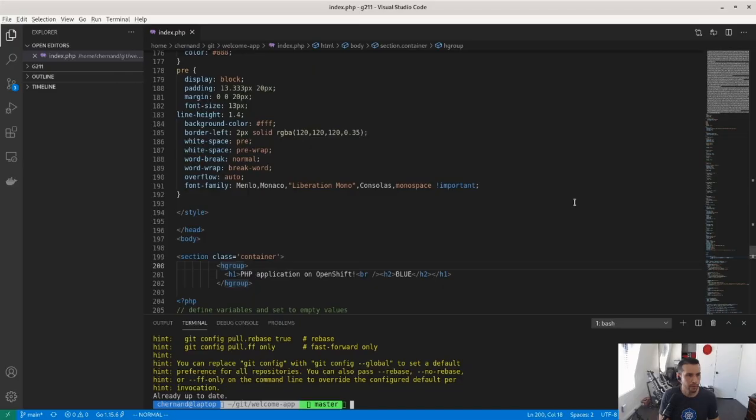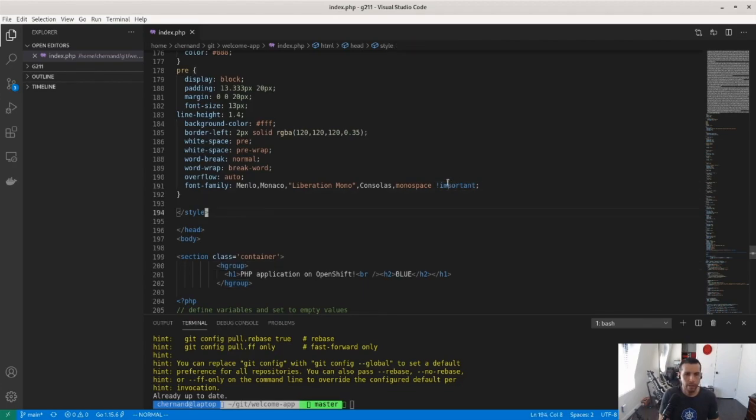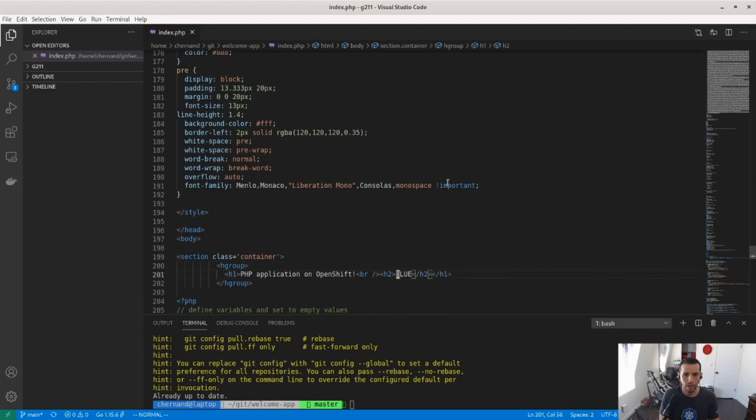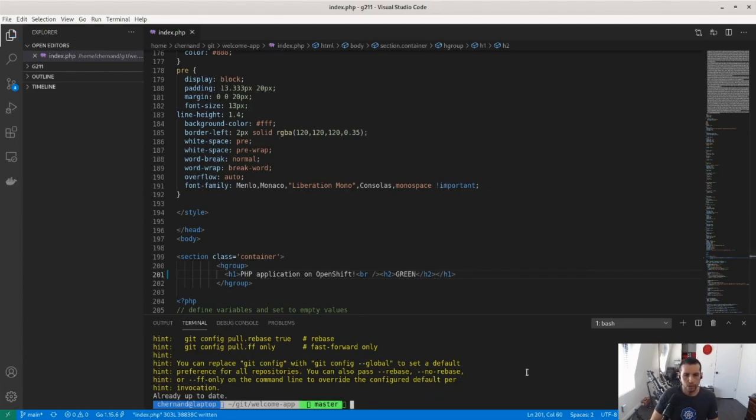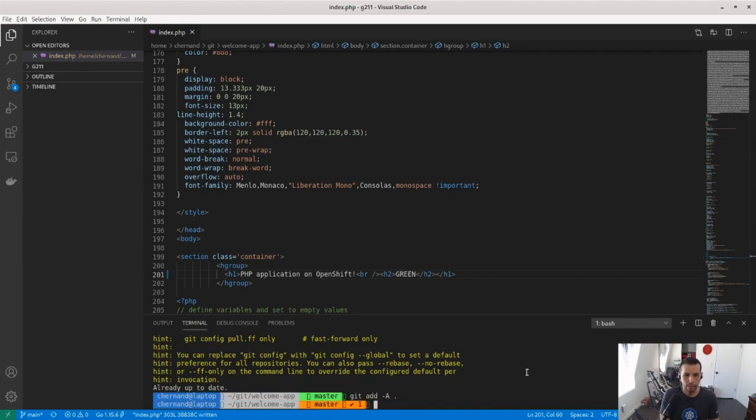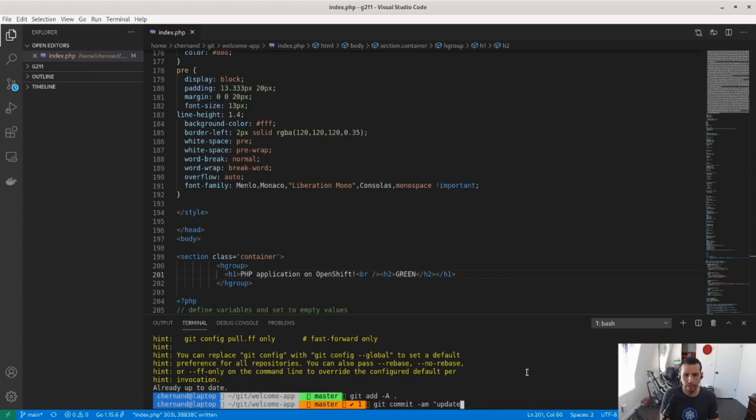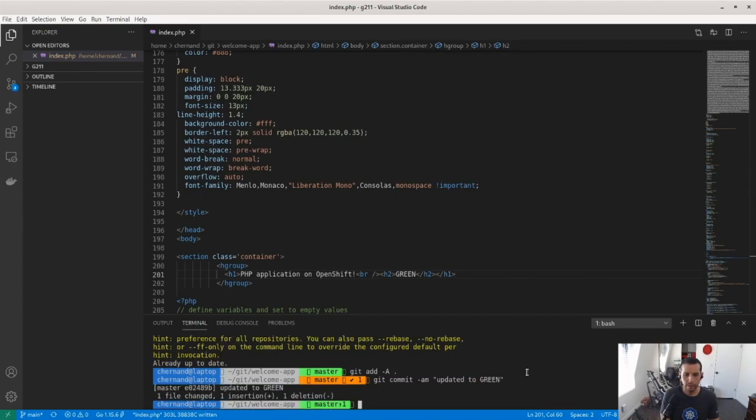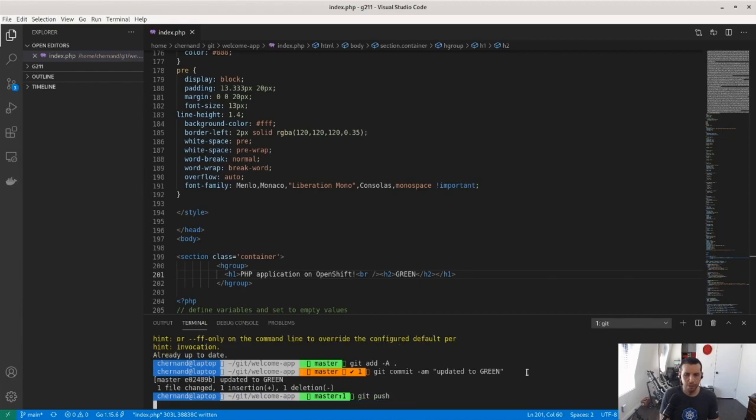So let me go to my Visual Studio. I have the code up here already. So let's go down and change this H2 from blue to let's say something different. Green. We're all familiar with that. And let's do a git commit. Git add. Git commit. And let's go, updated to green. Something useful for the tracking. Git push.